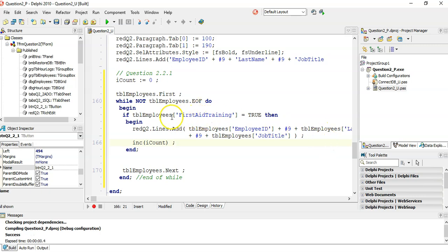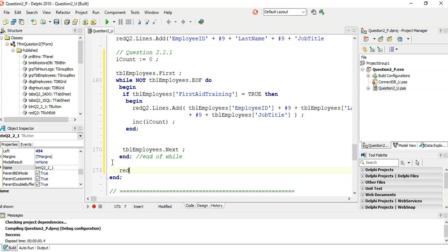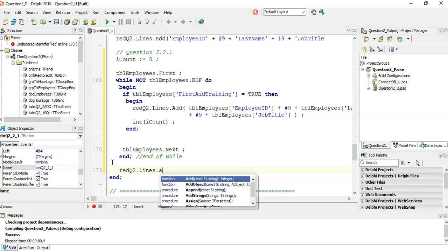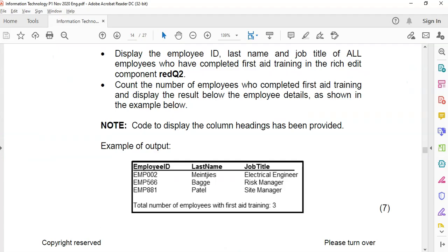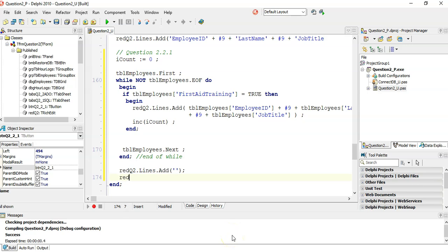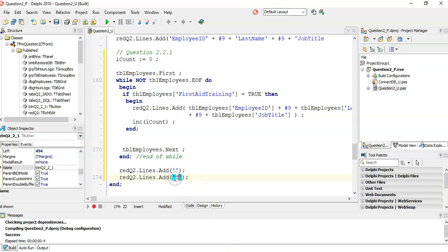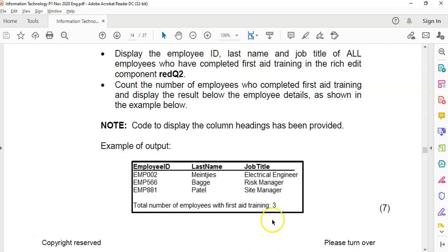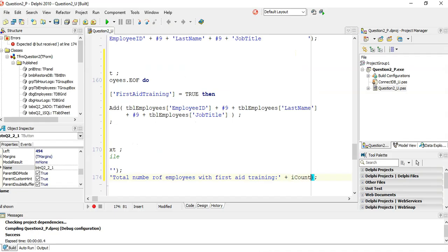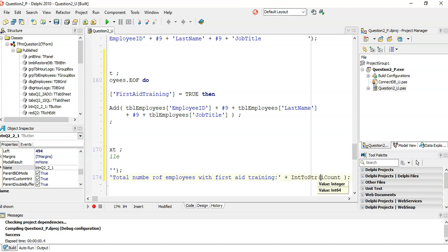After the loop, we add a blank line gap to RichEdit.Lines.Add for formatting, then display 'Total number of employees with first aid training' plus the count. Since the count is an integer, we convert it from integer to string using IntToStr. That should give us three at the end.